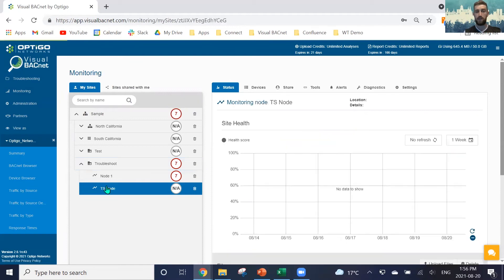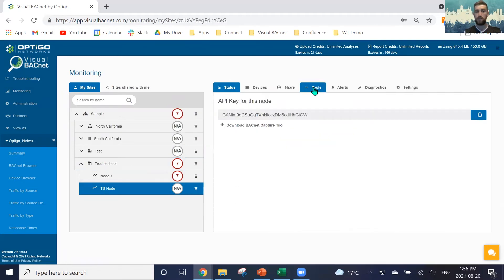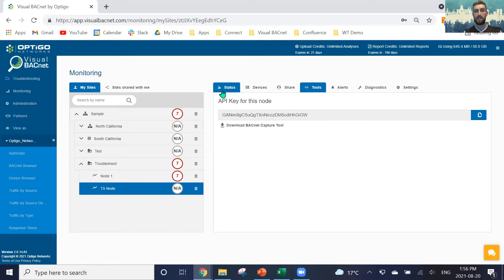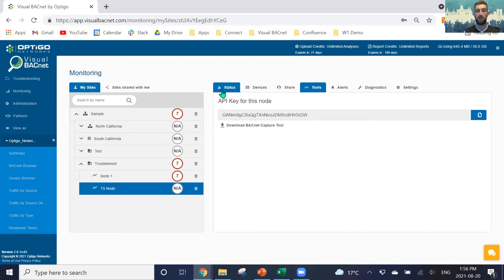When we click on a node, we can use this tool here and our API key to enter that into our capture tool, so that it will automatically upload to our monitoring node, and we can have just consistent, on the hour, every hour uploads occurring to make sure we're getting notified as soon as something happens.